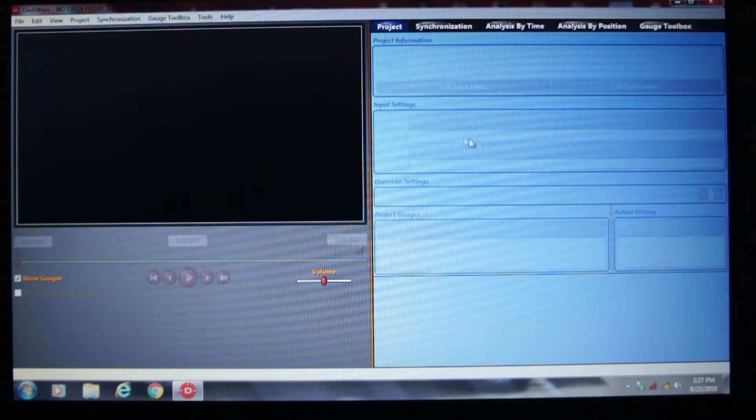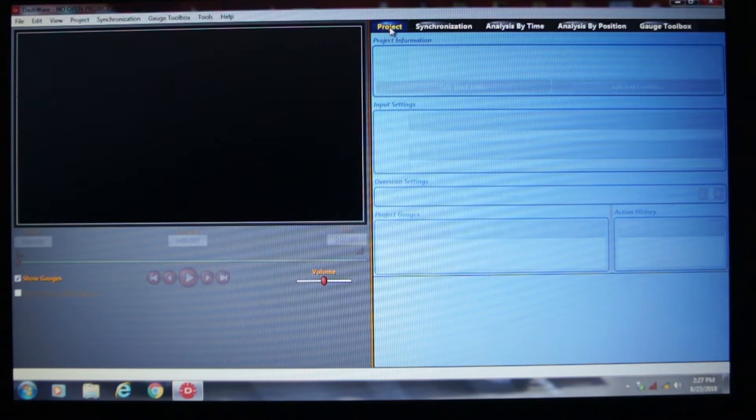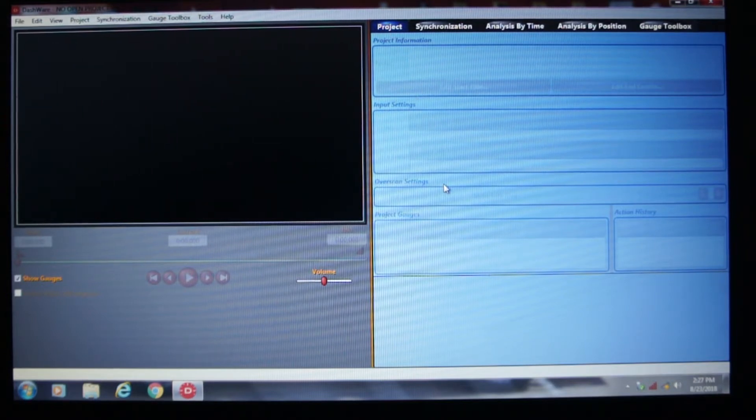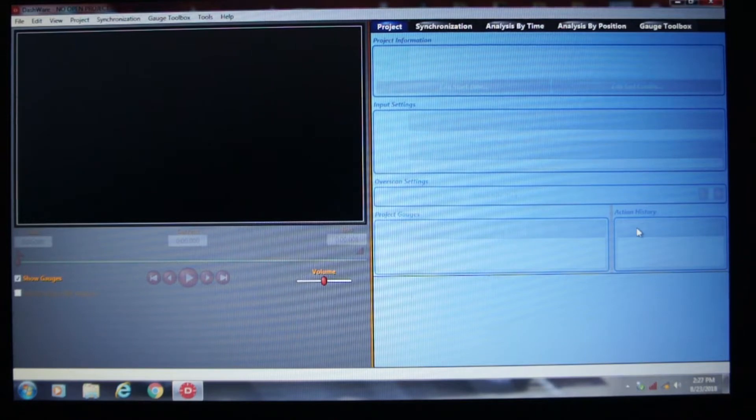Over on this side of the screen, you've got a number of tabs up above. You've got the Project tab, which gives you project information, input settings, over-scan settings, project gauges that you're using, and then an action history that tells you what you've been doing or what you've done to the video.